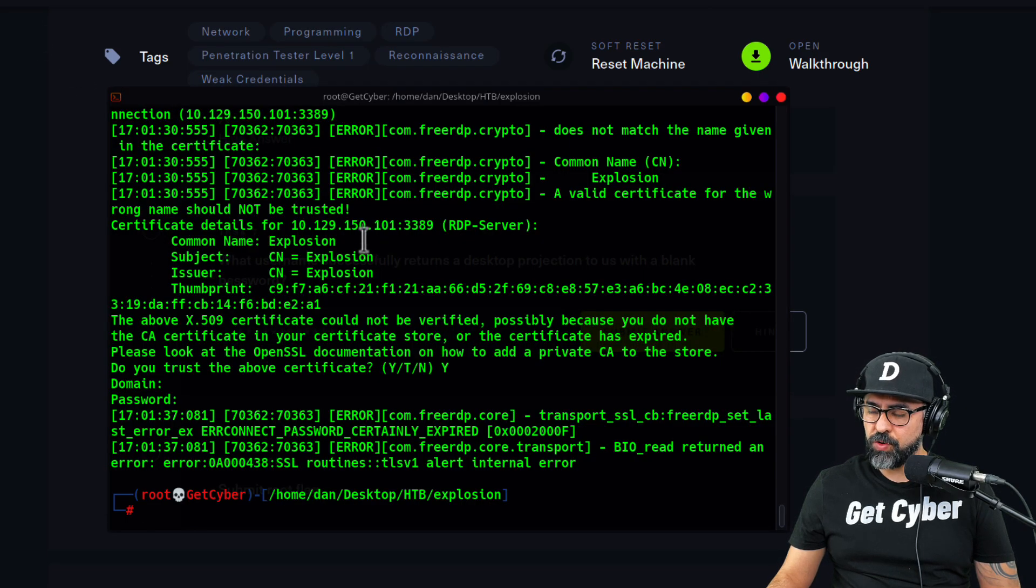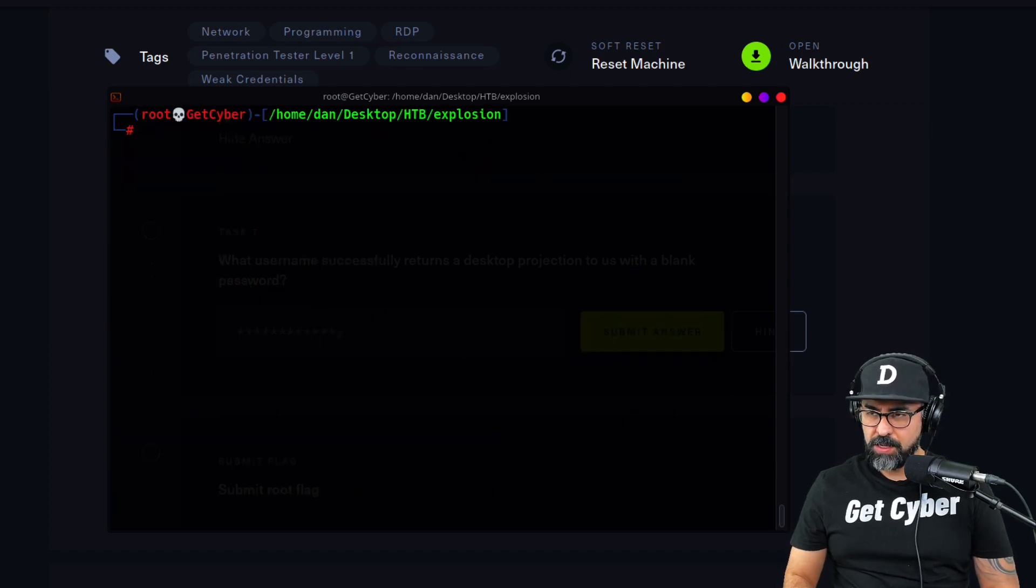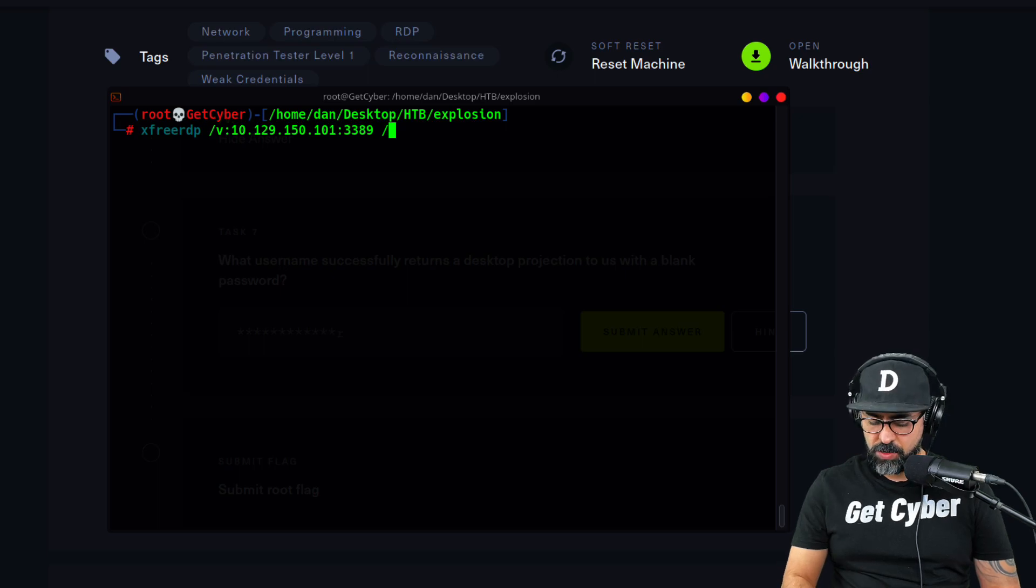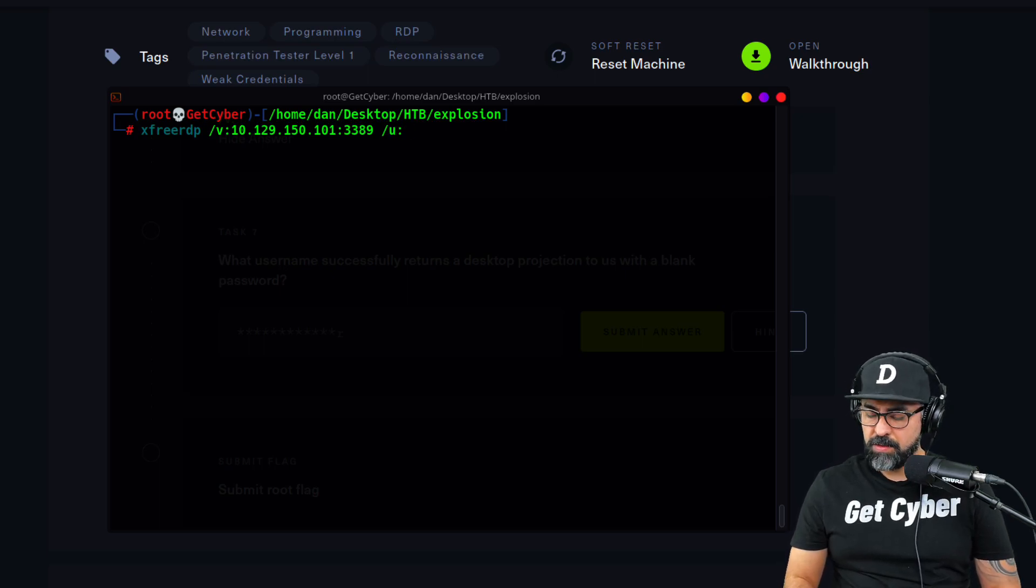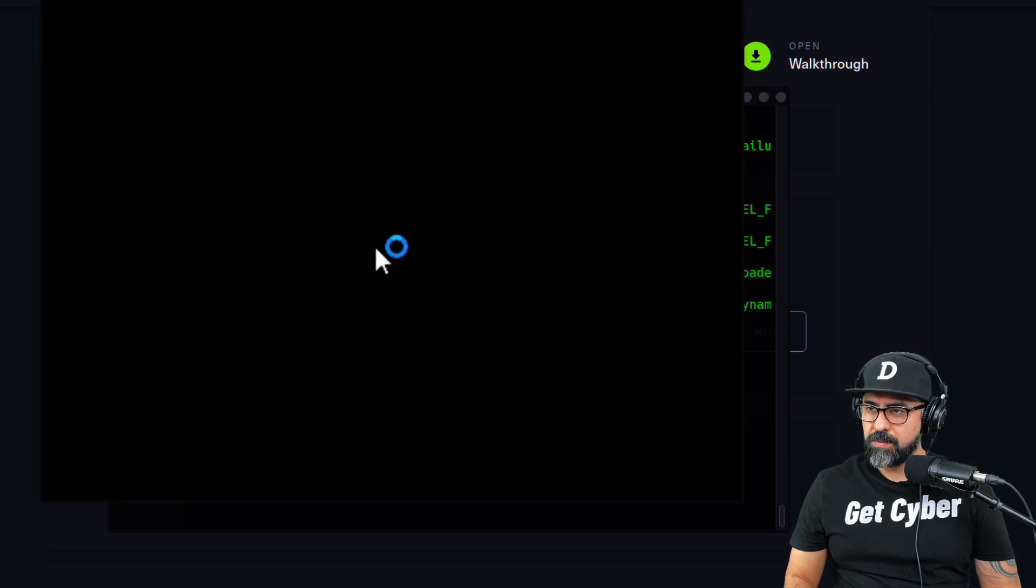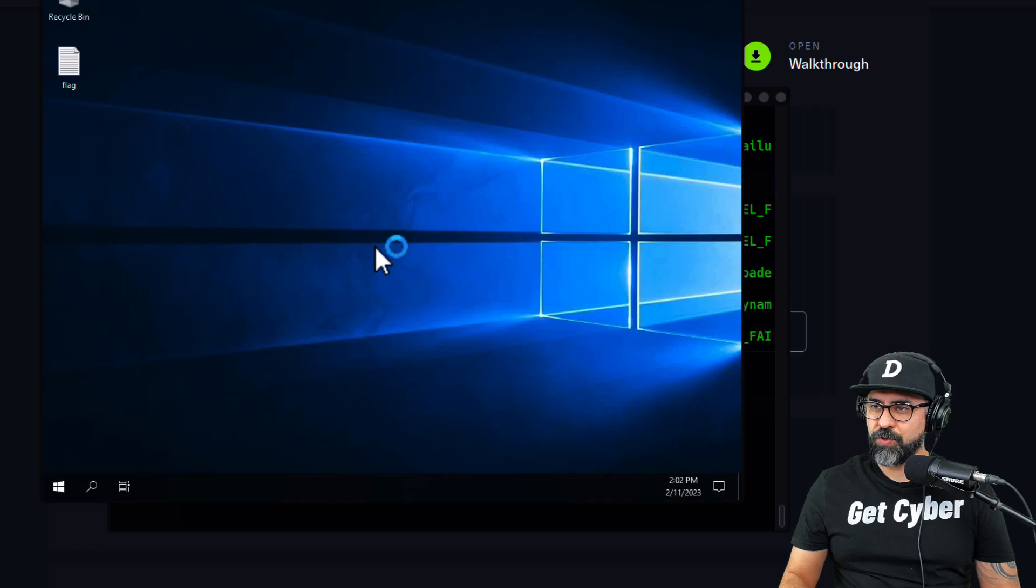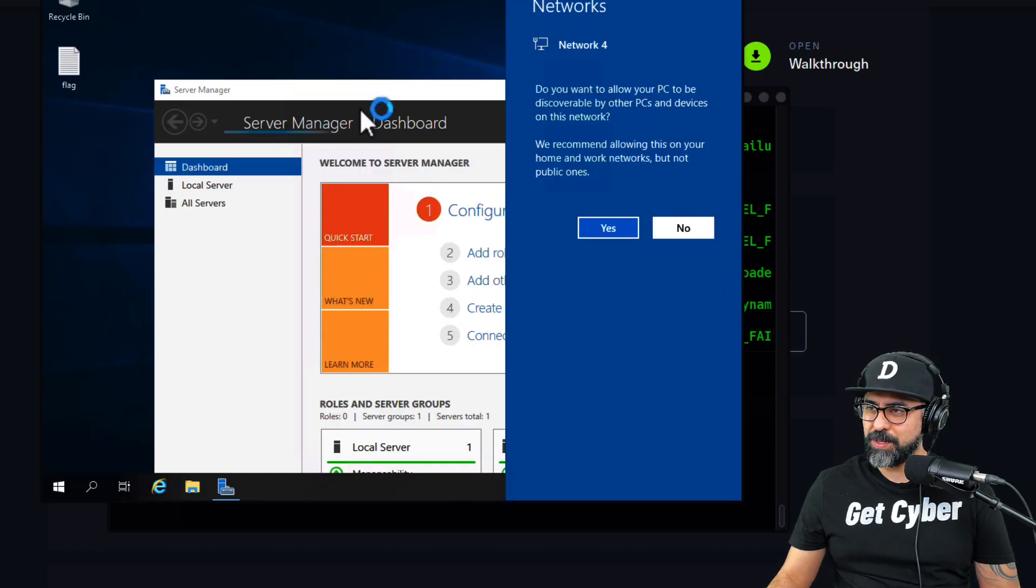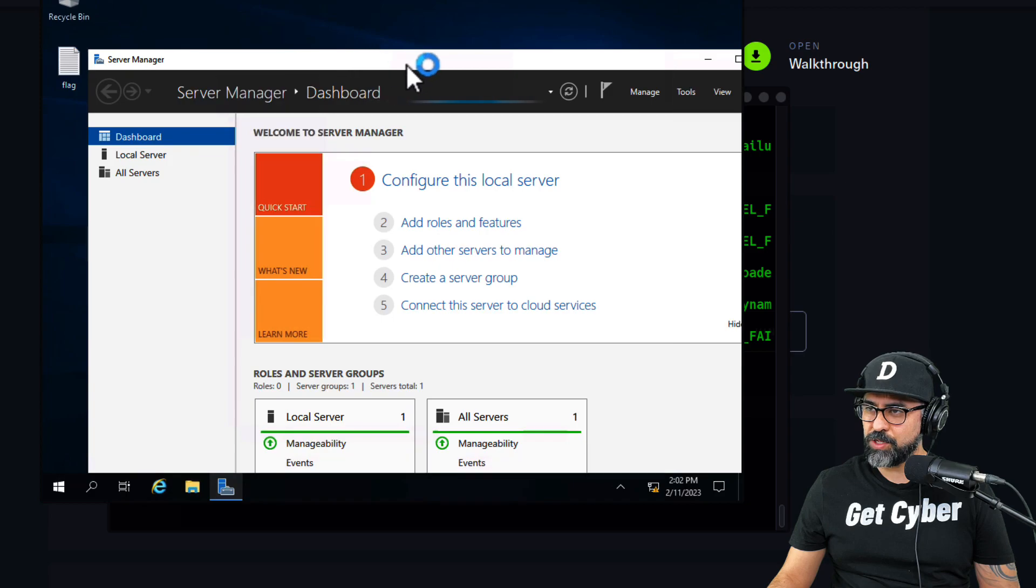If you go back here, let me just clear the screen, and then we're going to do the same thing, but over here we're going to put slash u for user and let's try administrator. There is a password and we have a connection, perfect. All right, so this is your typical RDP connection to a Windows machine.